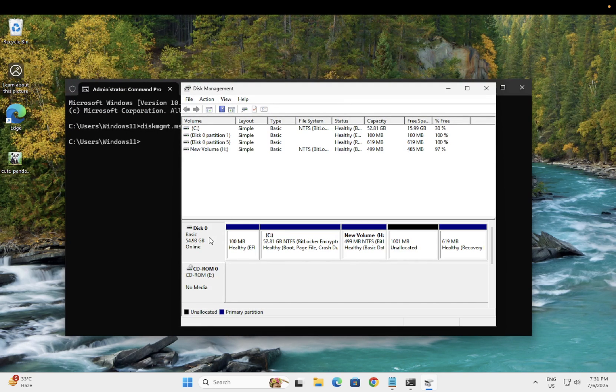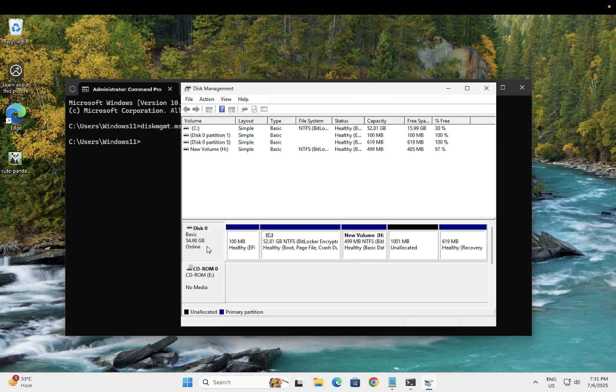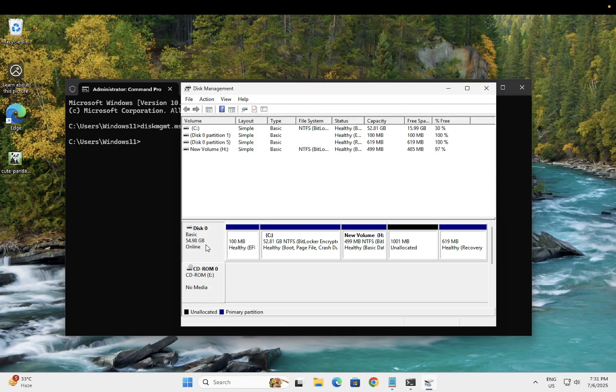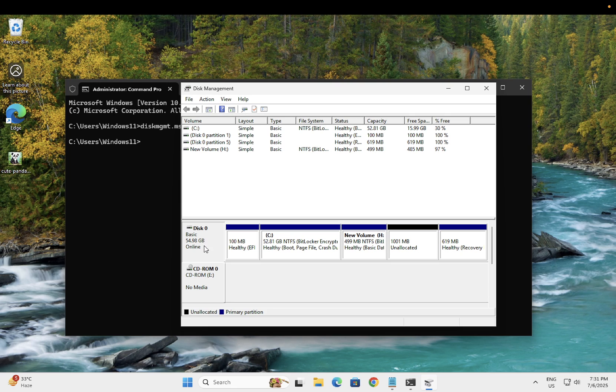First of all, you need to make sure which disk has the read-only writes. Once you have identified that disk 1 or disk 0 has the read-only writes, you need to hit some commands here.